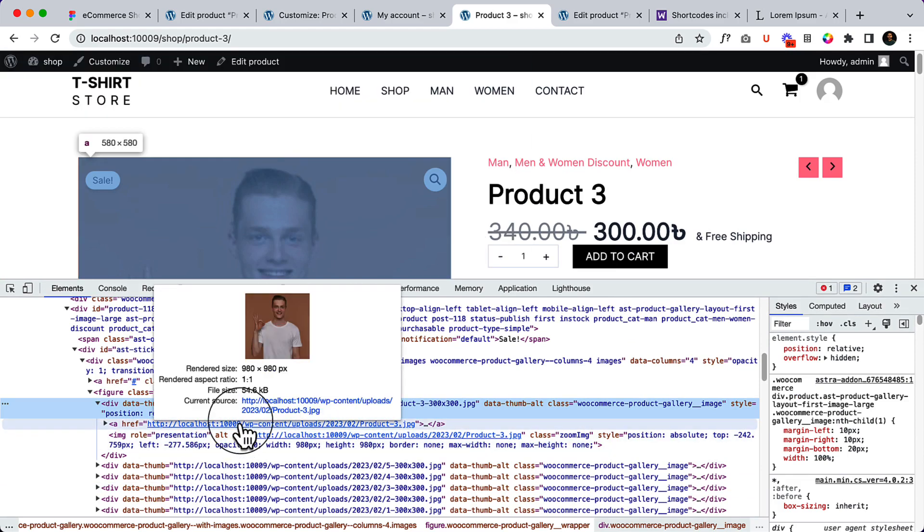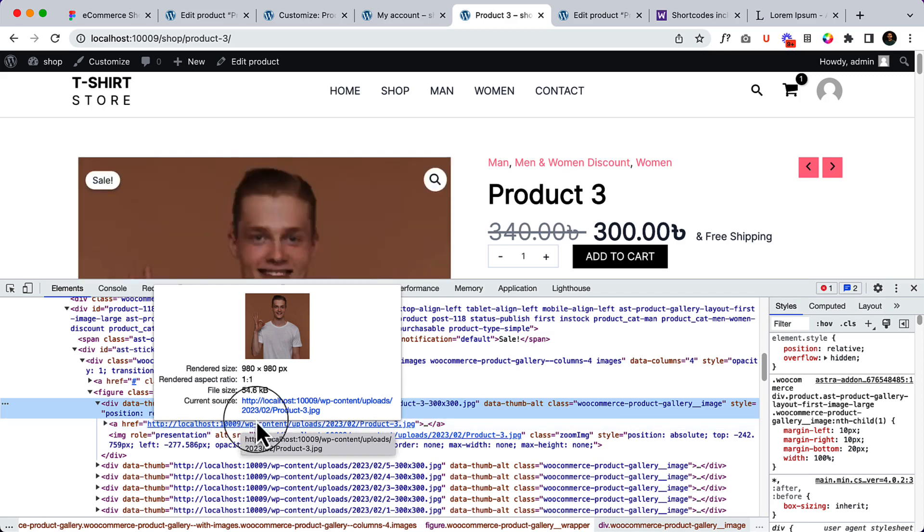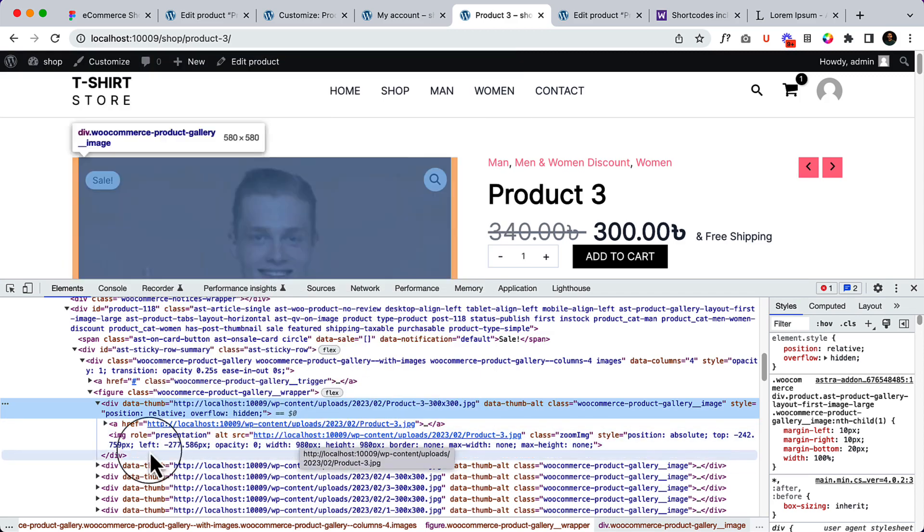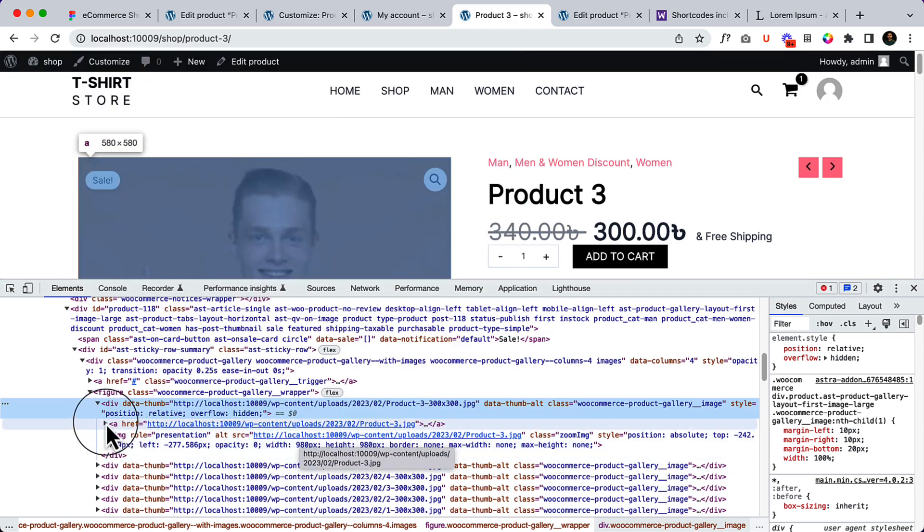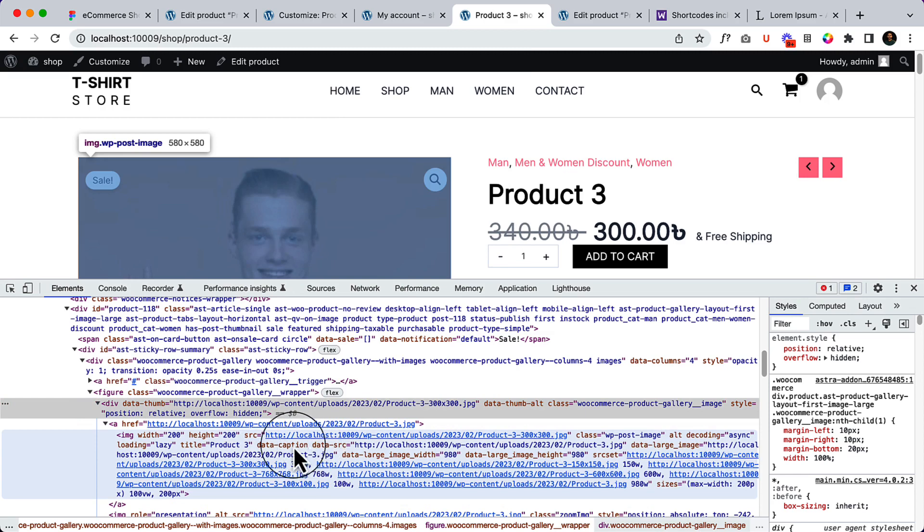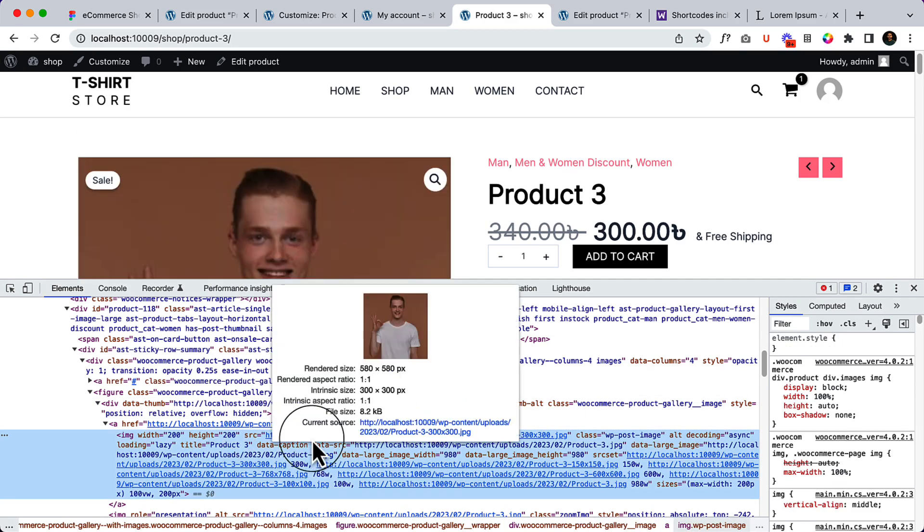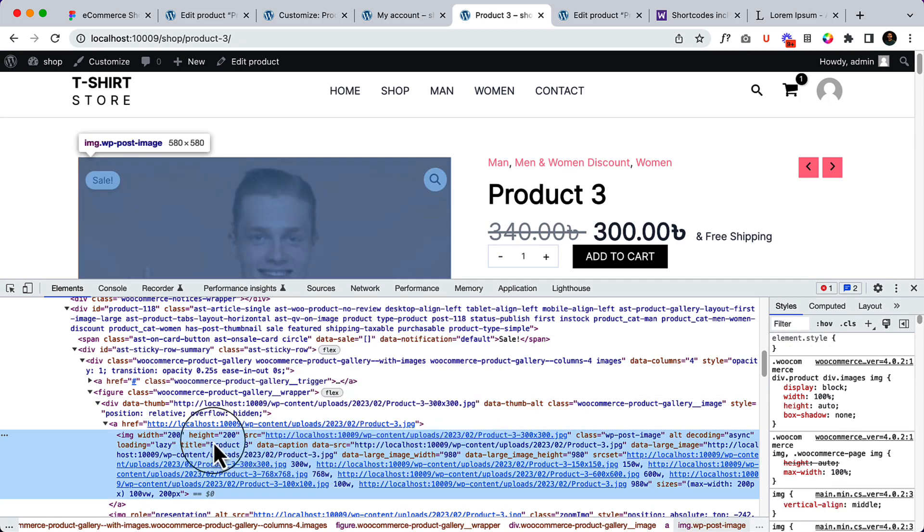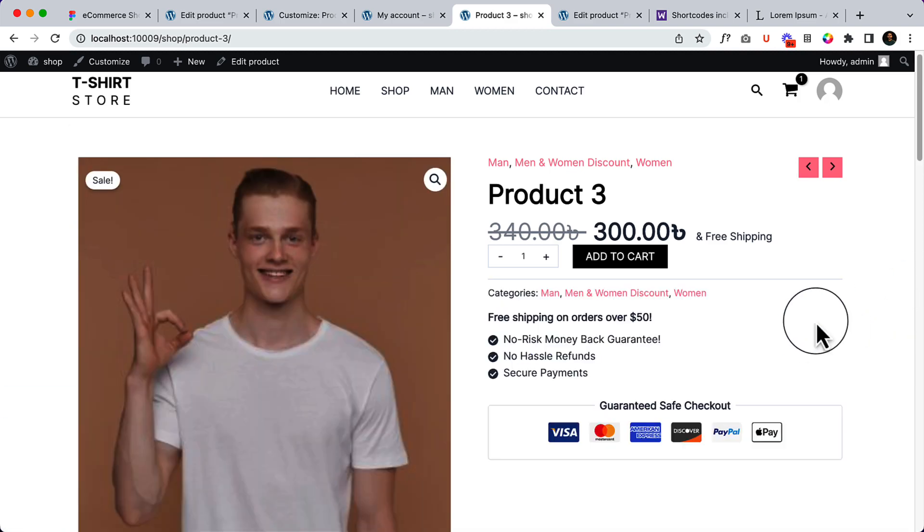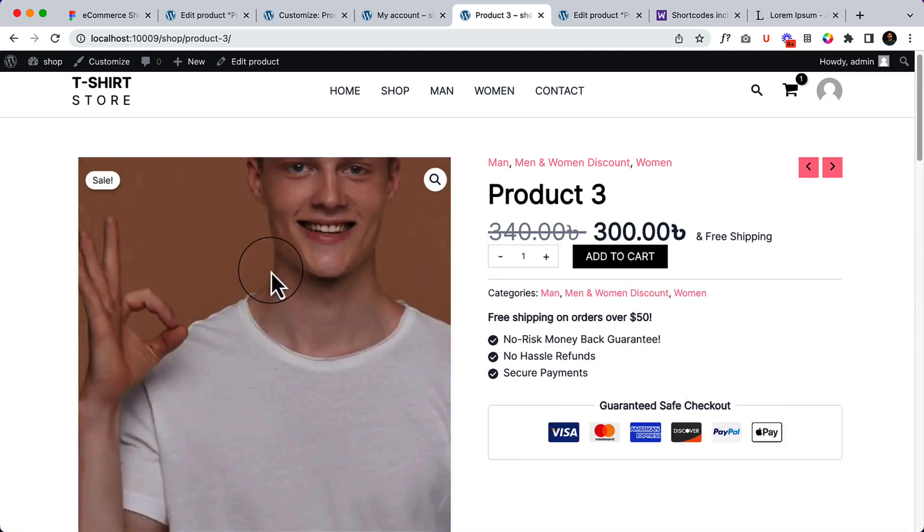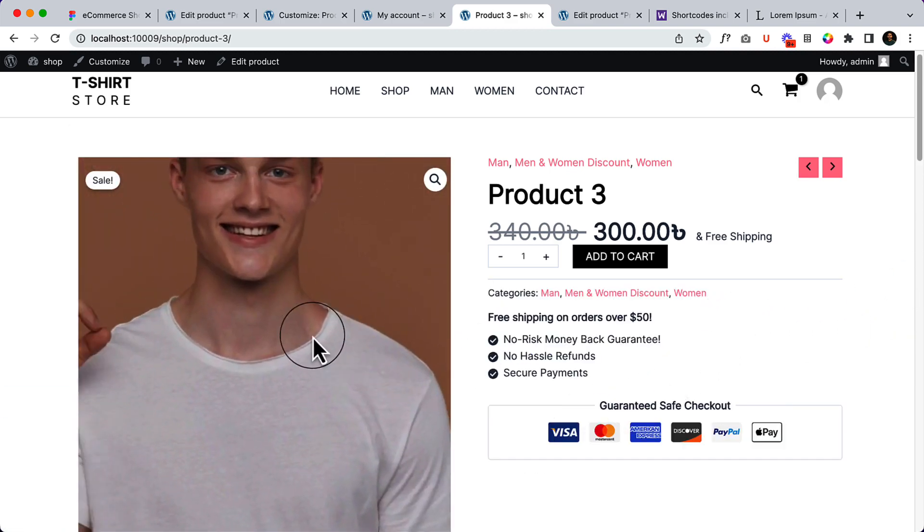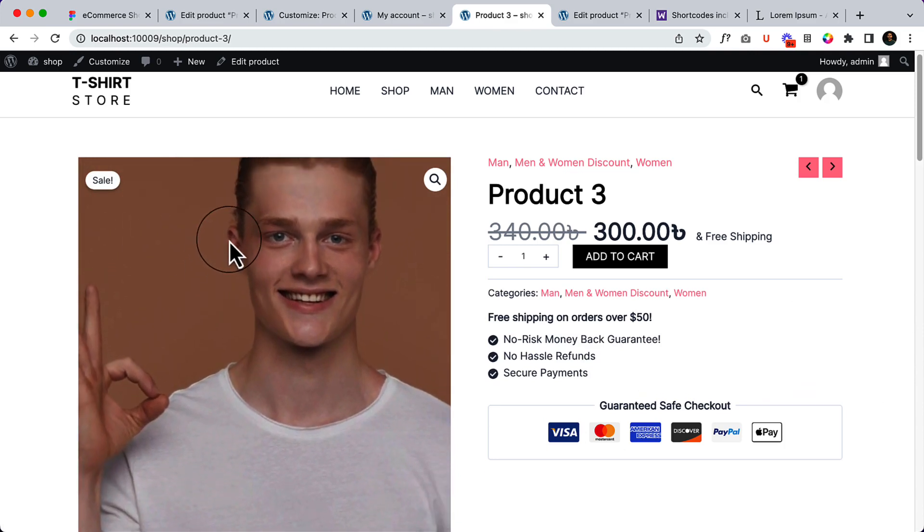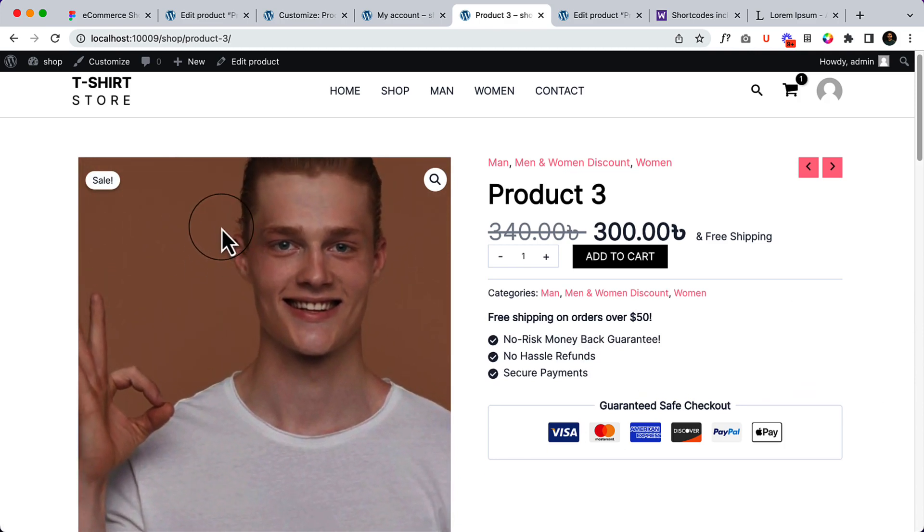But without hover it's displaying 200 pixels. That means it's working and that's why the image is blurry. When I hover over, the image is not blurry, but when I take my cursor out it's now blurry.